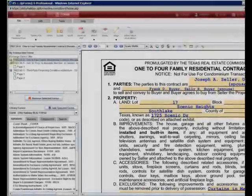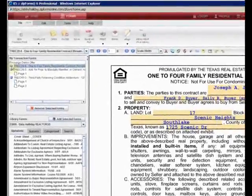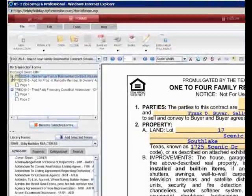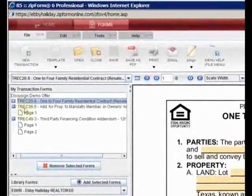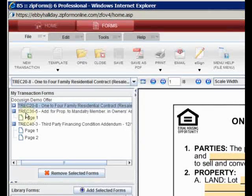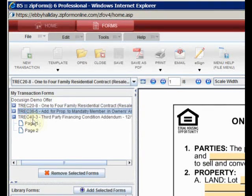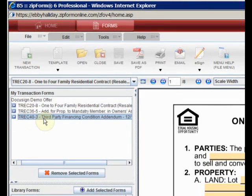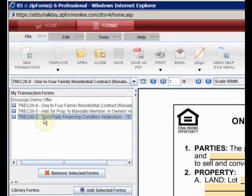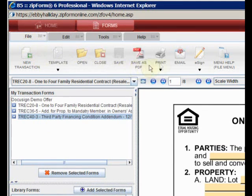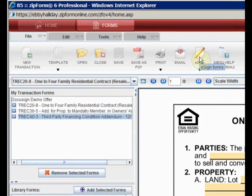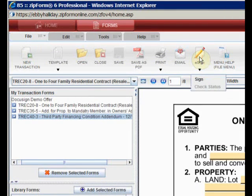And here we are in Zip Forms. There are three forms. We have a 1-4 family contract, we have an HOA addendum, and we have a third-party financing addendum. We're ready to send our forms to DocuSign. We need the file menu to be showing. It's already up, so we can roll over and click on e-sign.